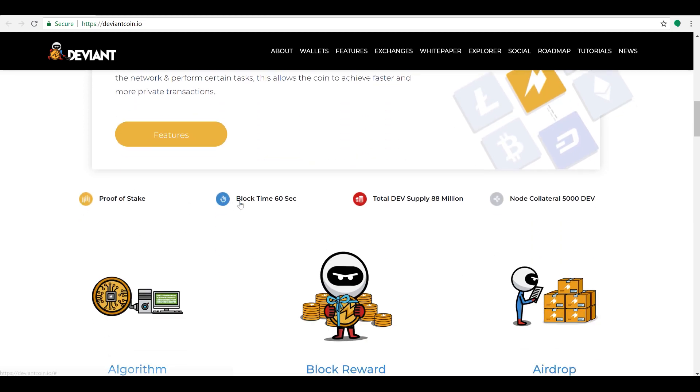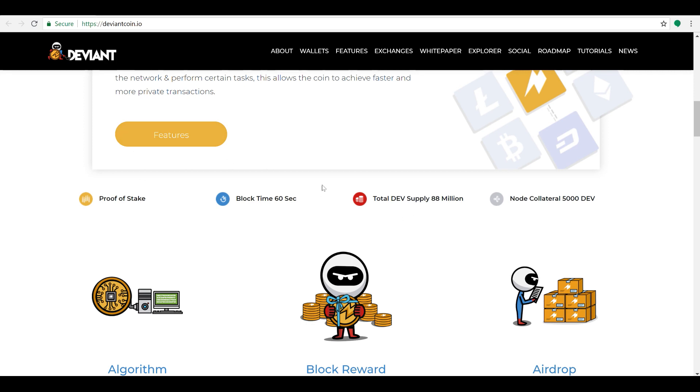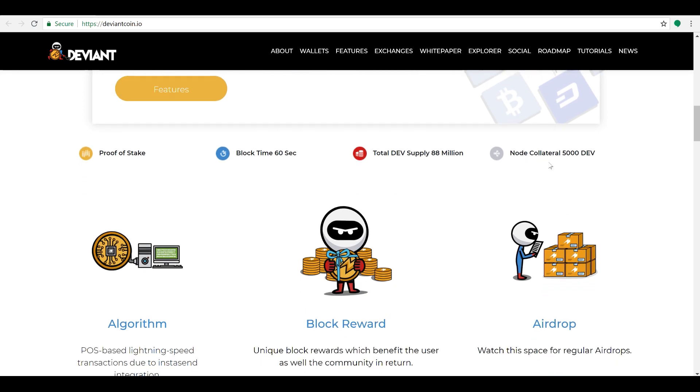So there are proof of stake block times only 60 seconds, that means fast transactions. Total DEV supply, that's not for developers guys, this is the actual supply of the coin. I don't want any confusion there. DEV is the DeviantCoin abbreviation. So 88 million total supply here. 5,000 coins are required for a masternode.